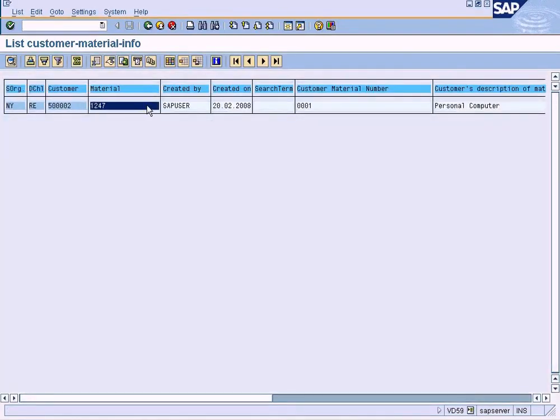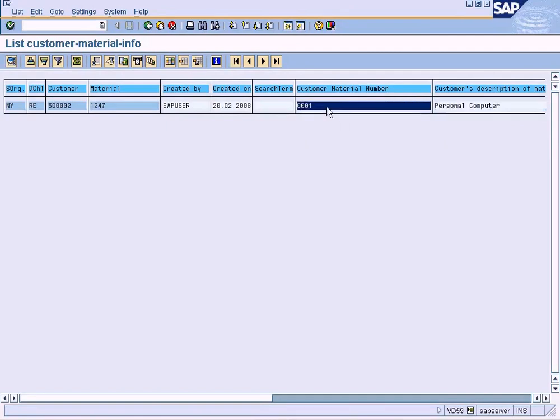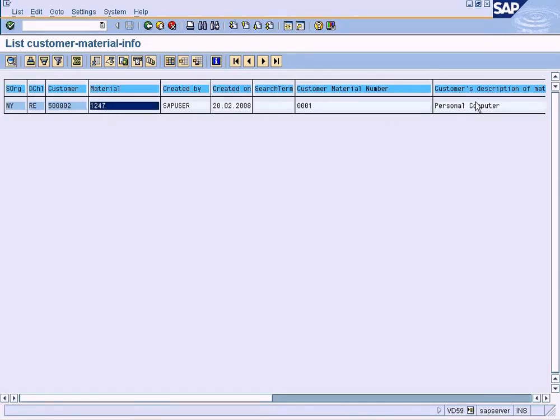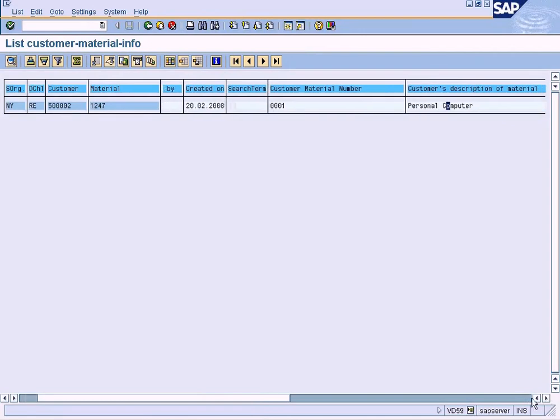Report. Yeah, this is how it looks. Remember I entered 'Personal Computer' when I was explaining this topic. I entered 0001 as a customer's material number for our material, which is 1247, and I have entered the customer's material description as 'Personal Computer,' and it's shown here.